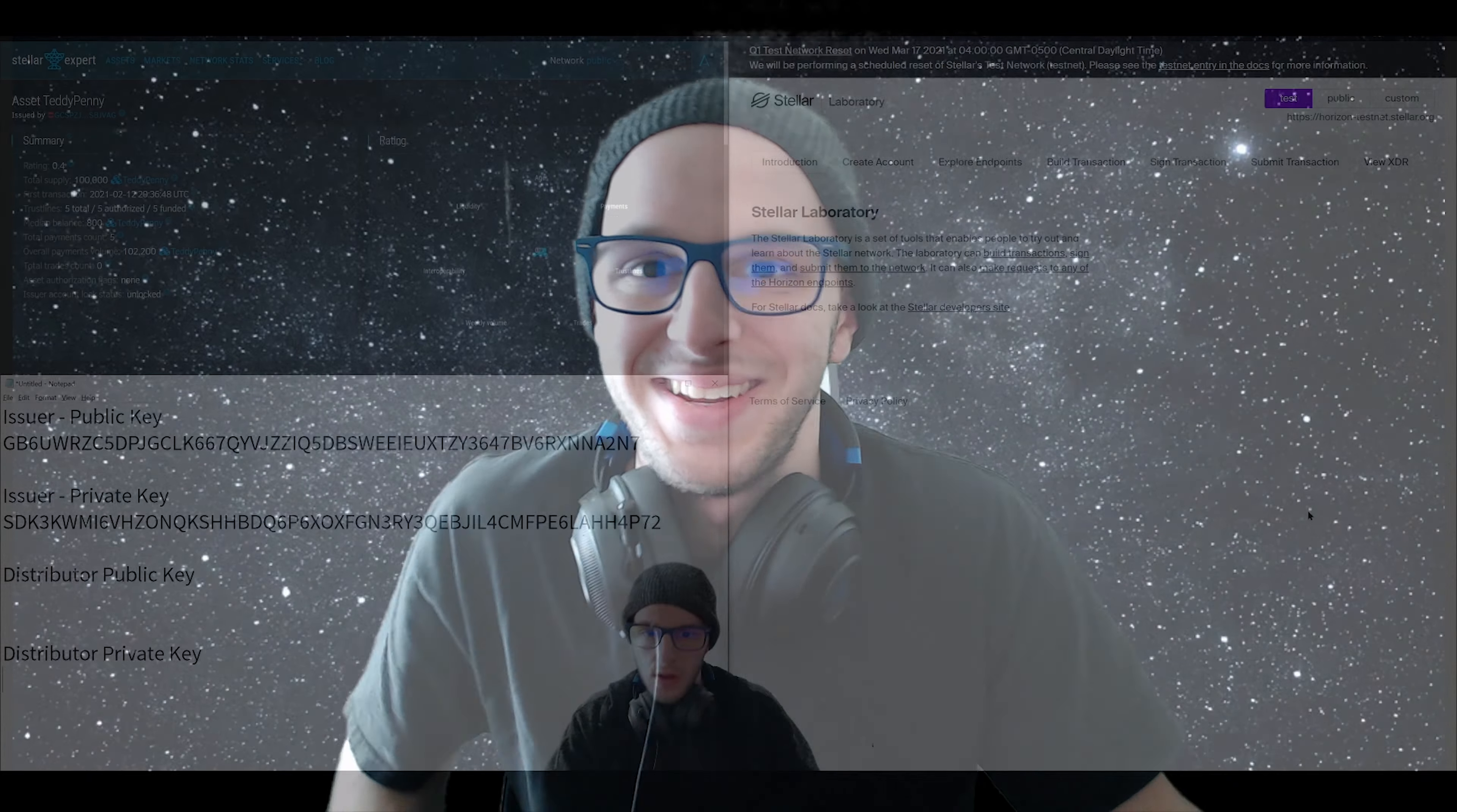We're going to walk through the entire step-by-step process and you can literally follow along with me at home. You don't need any coding experience, you don't need to download anything, and to try this out and play around with it, it's completely free. So we're going to walk through the entire process of creating your own personal token on the Stellar network. Let's do it.